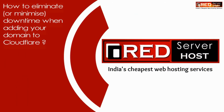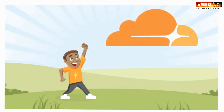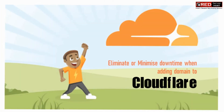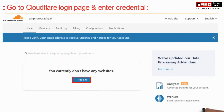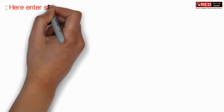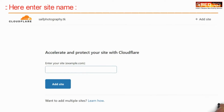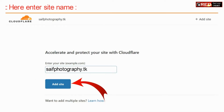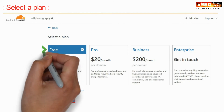Today in this video we will learn about how to eliminate or minimize downtime when adding your domain to Cloudflare. For that, first of all sign up at Cloudflare or else login at Cloudflare and then add your website. Here, enter your website name and then click on 'Add Site'. From here you can select a free plan.